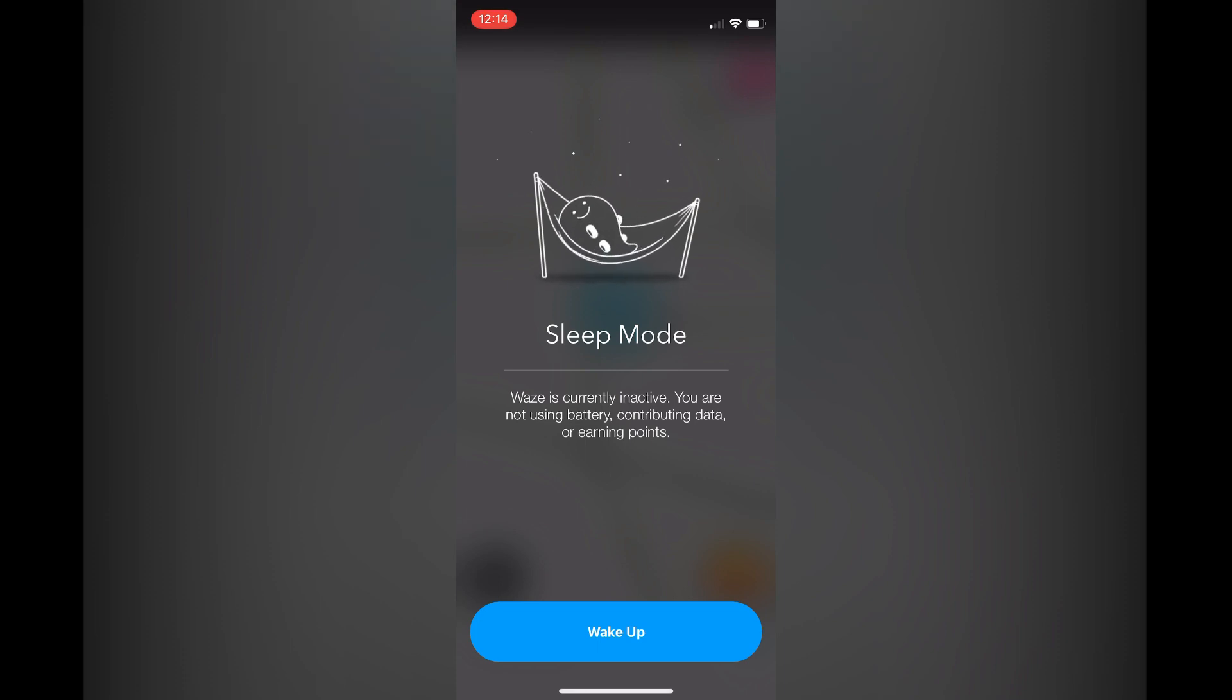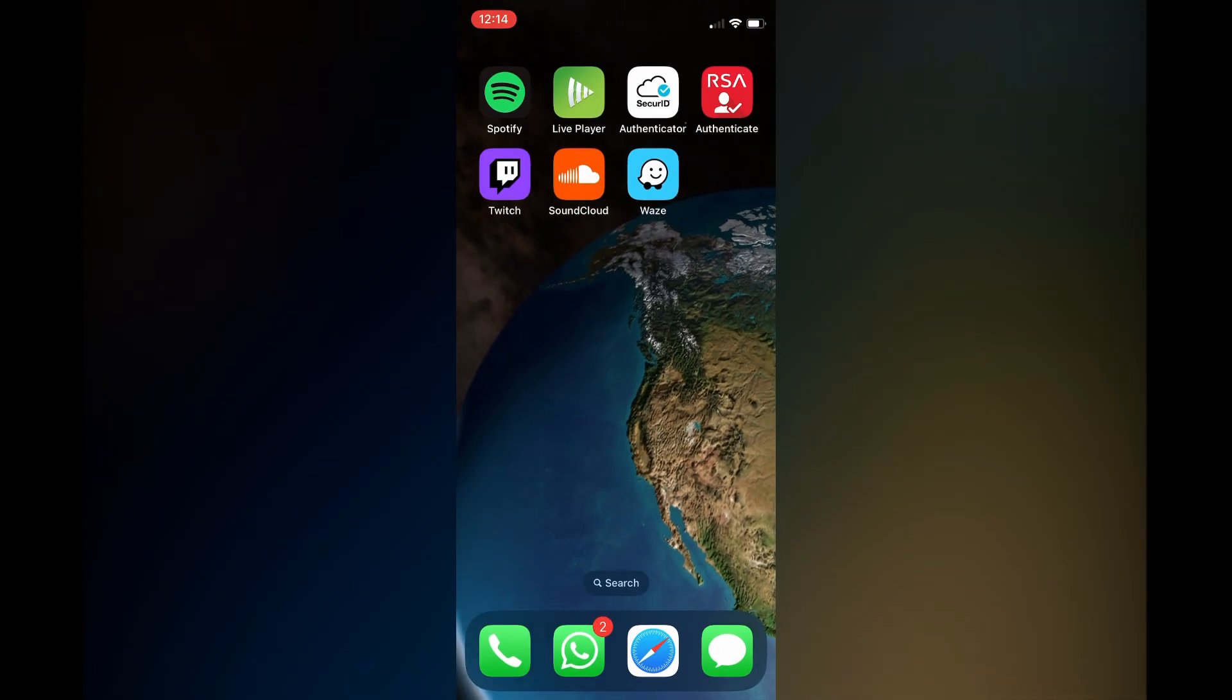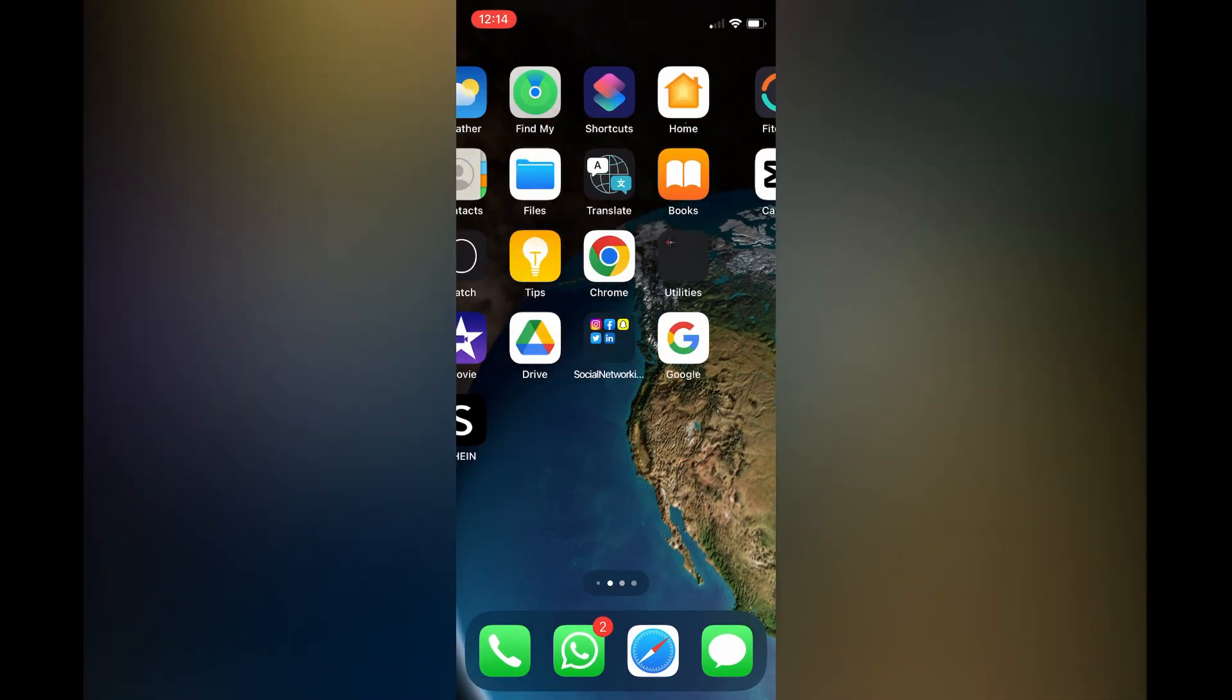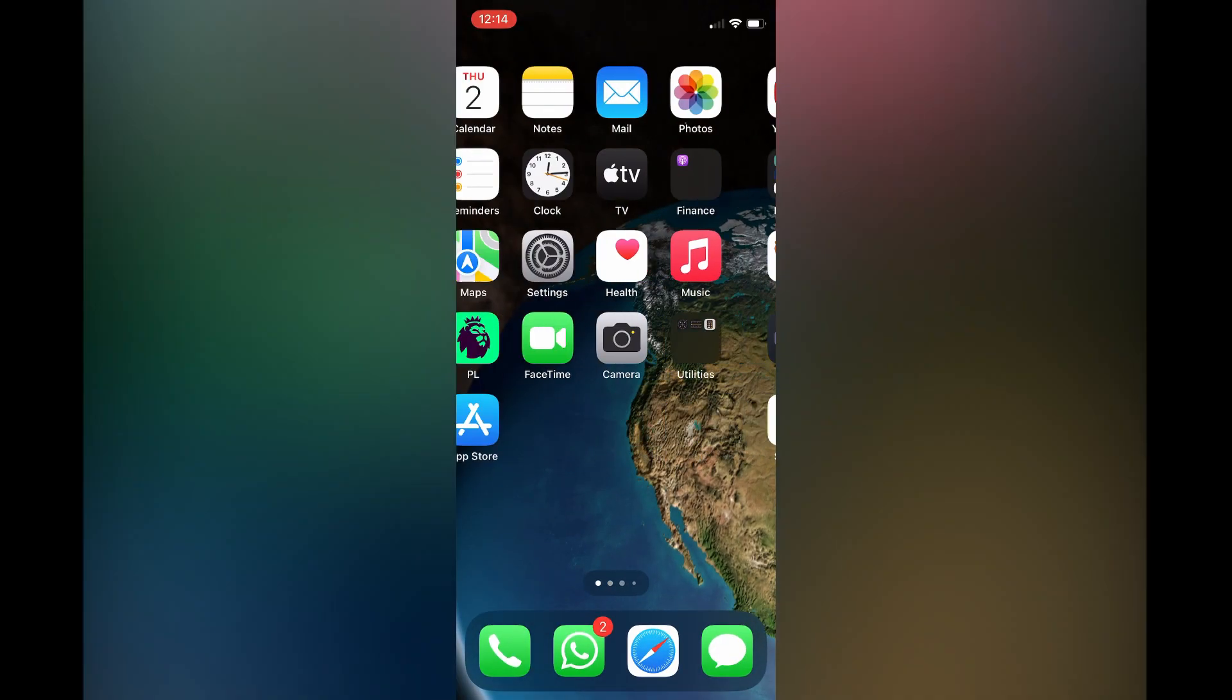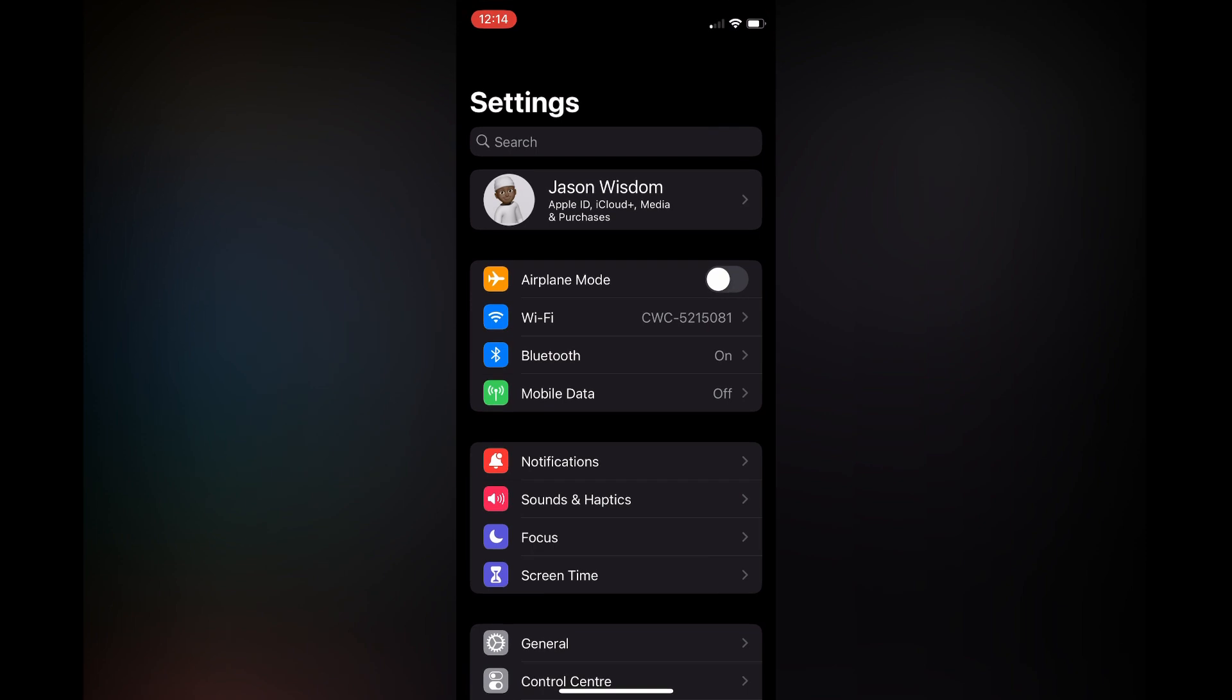Another thing that you can also do is go into settings on your iPhone and you are going to scroll down until you see Waze.